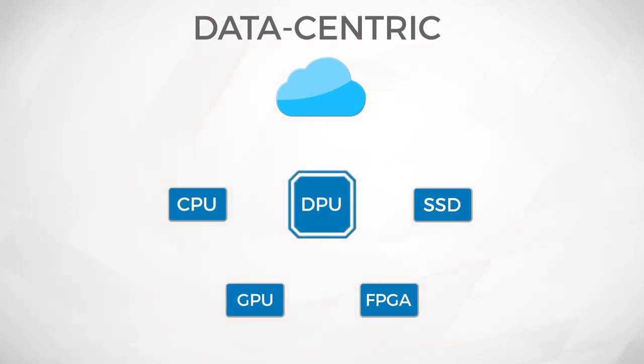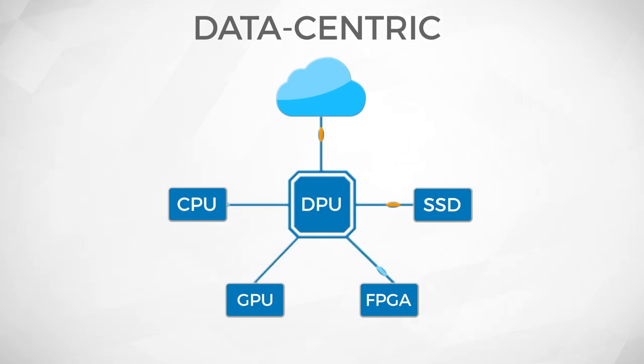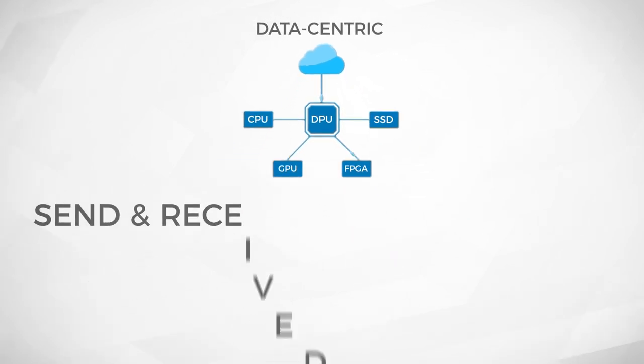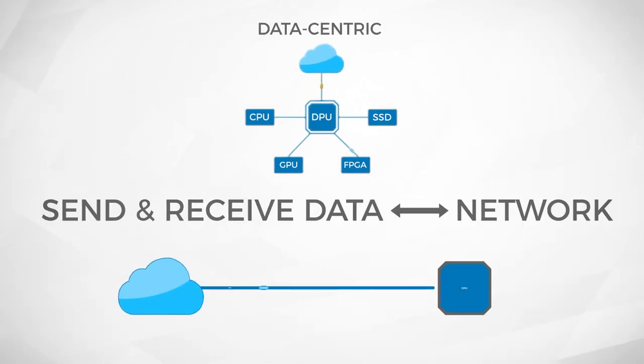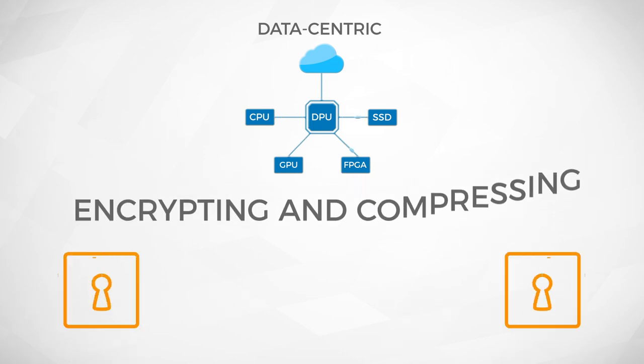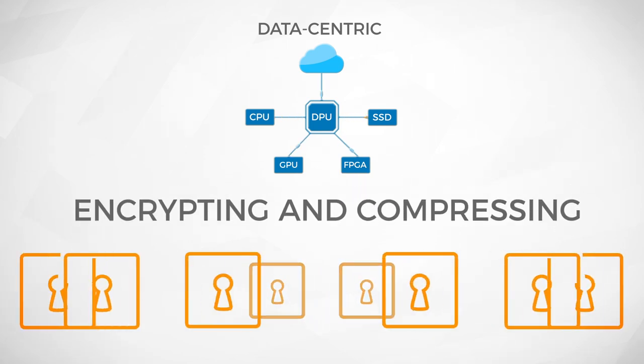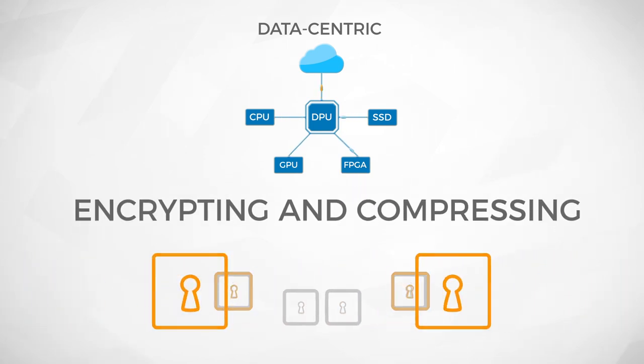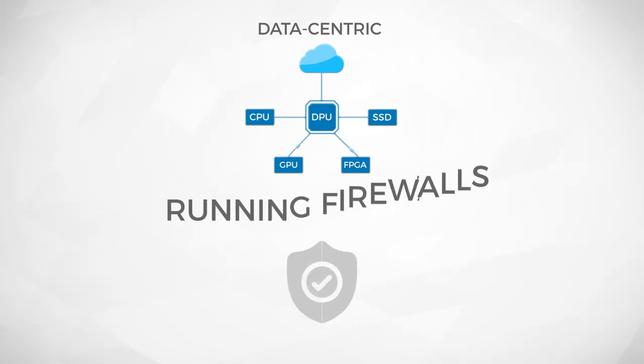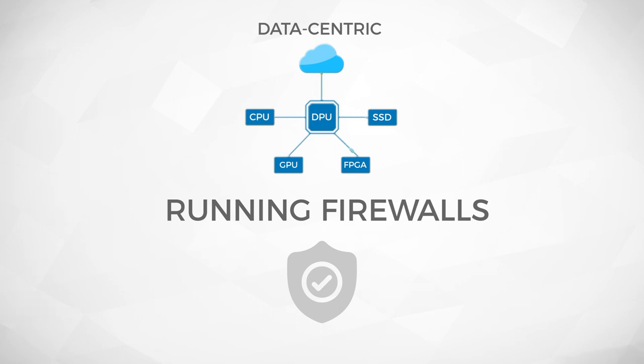First, the DPU should take on the role of a supercharged data traffic controller, offloading the CPU from this I/O intensive task, but doing it orders of magnitude more efficiently than the CPU. Specifically, the DPU should be adept at sending and receiving packets from the network, encrypting and compressing the immense amount of data moving around these servers, and running firewalls to protect servers against abuse.